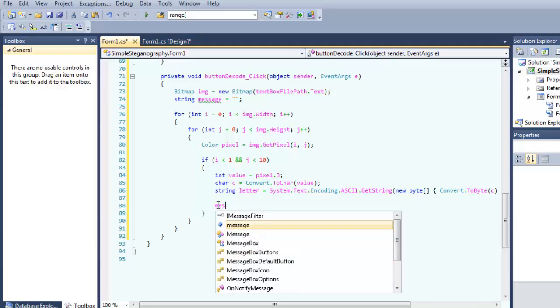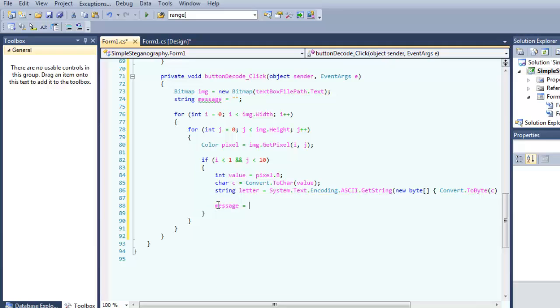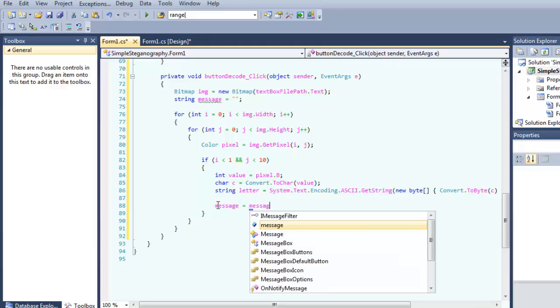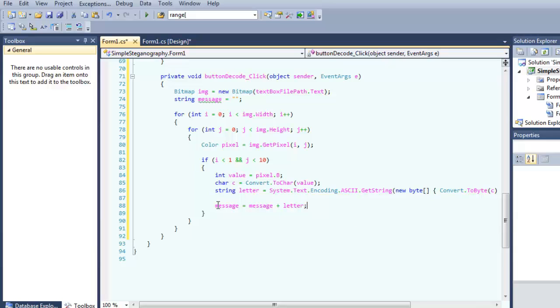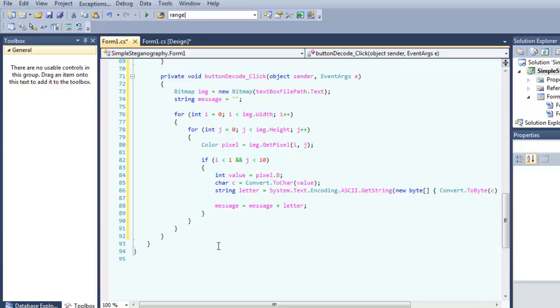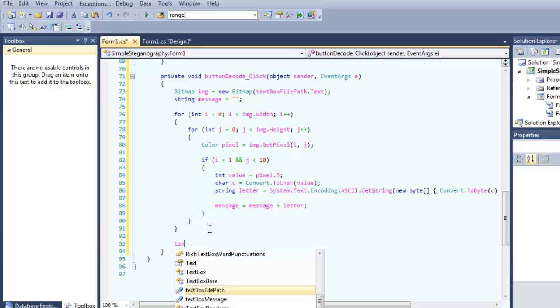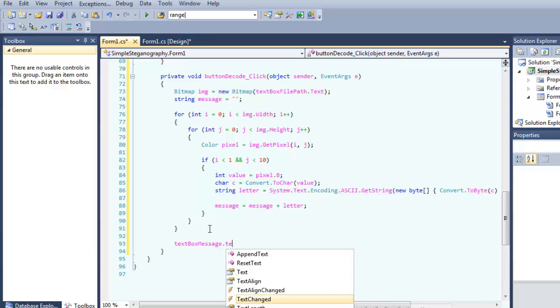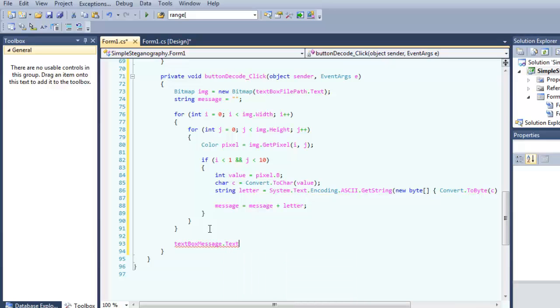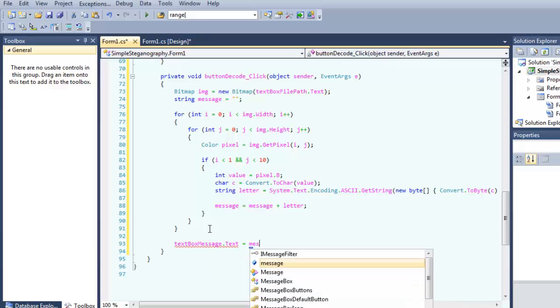Message equal to message plus letter, so every letter that we decode it will put into the message. Textbox message text, we want to display in this textbox equal to message.